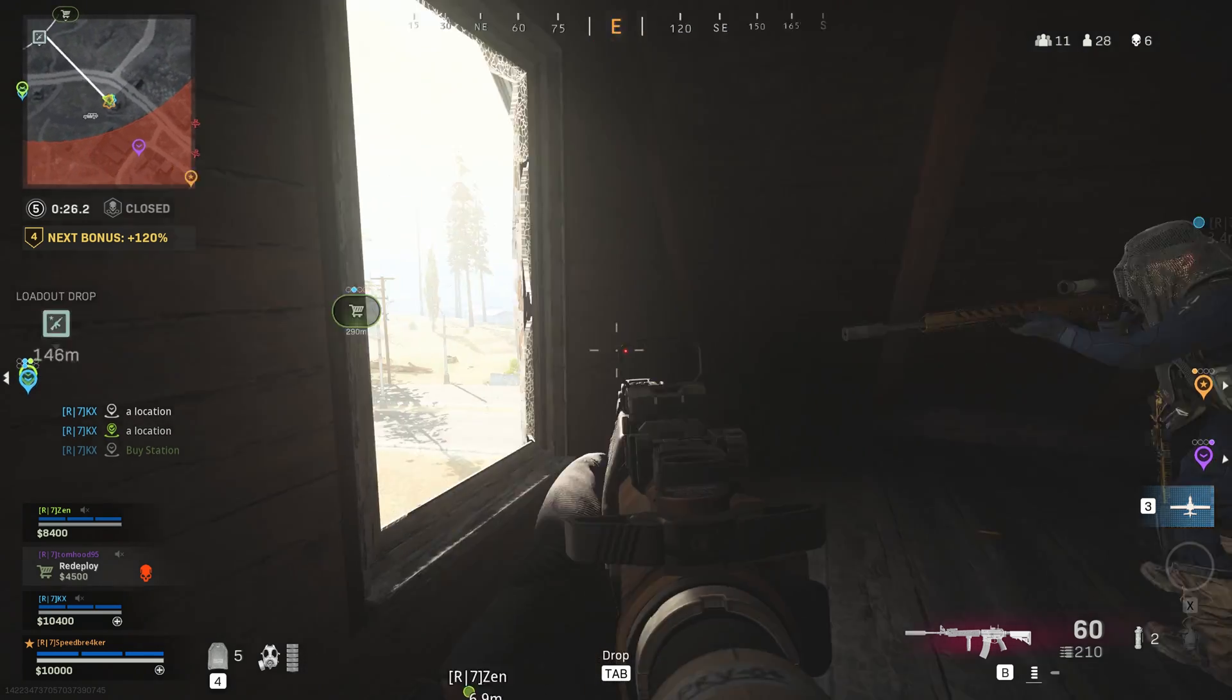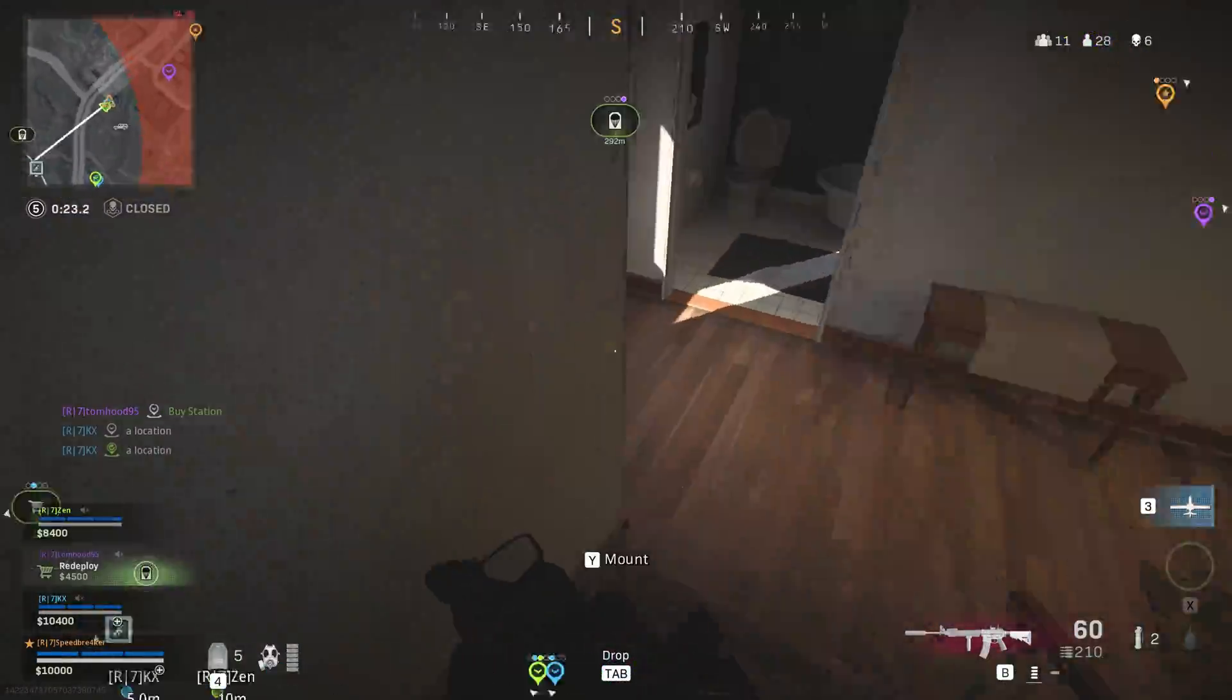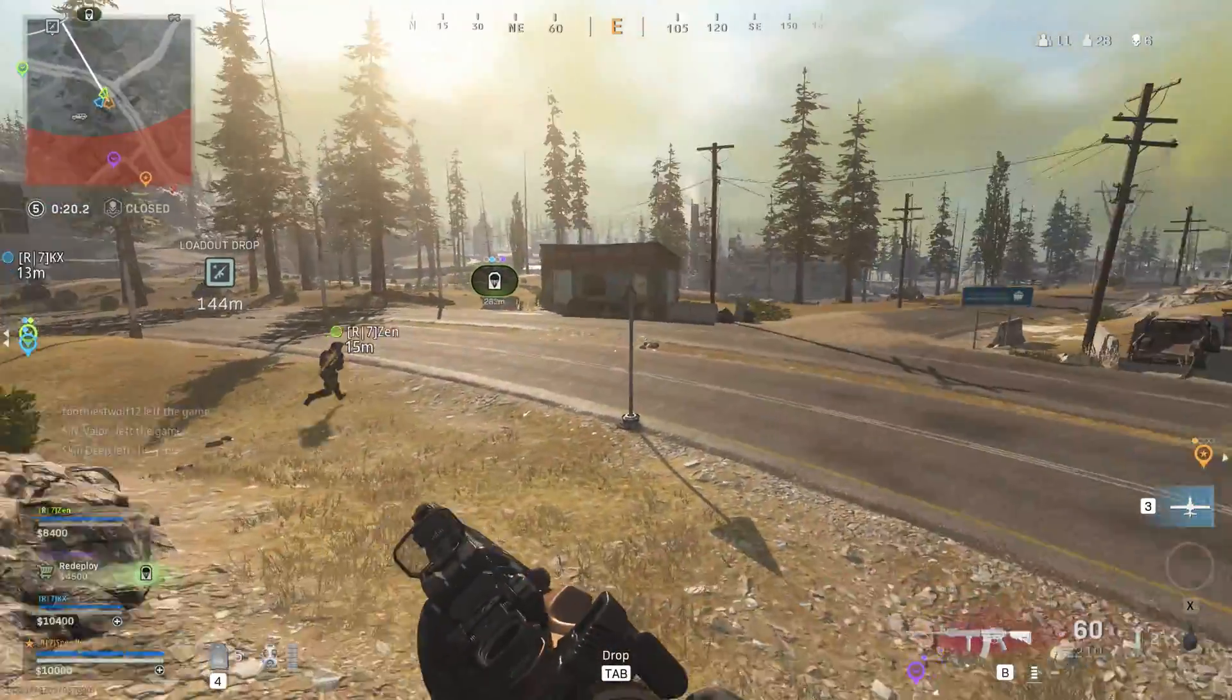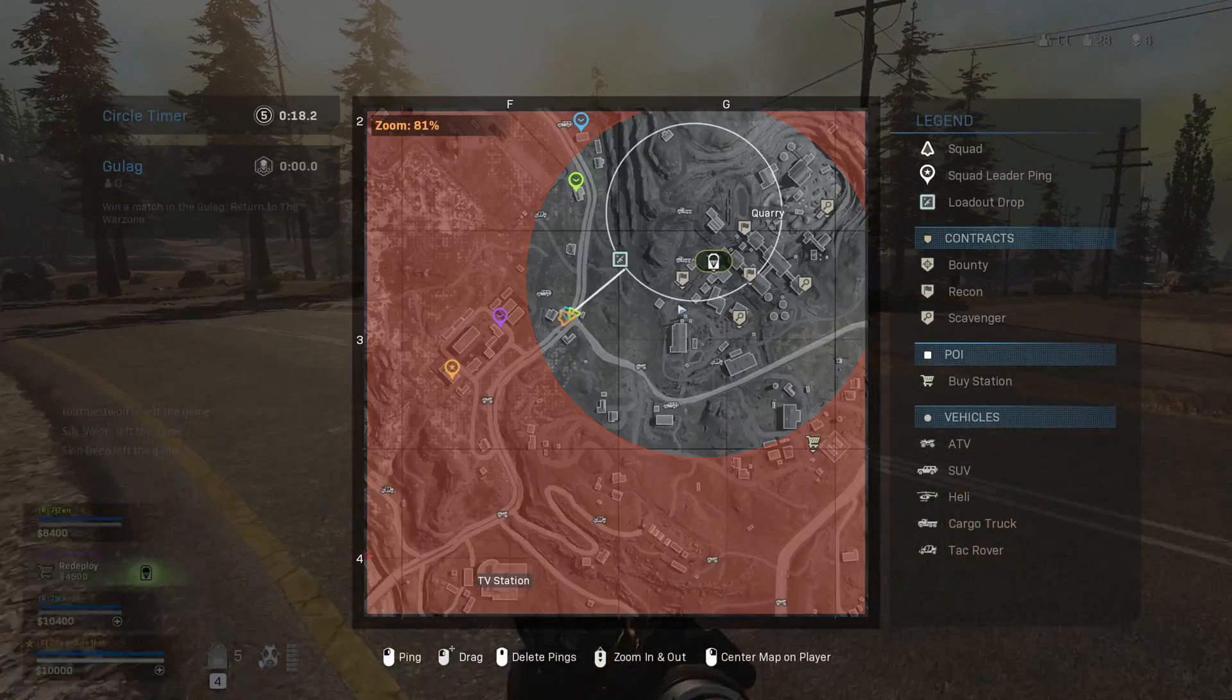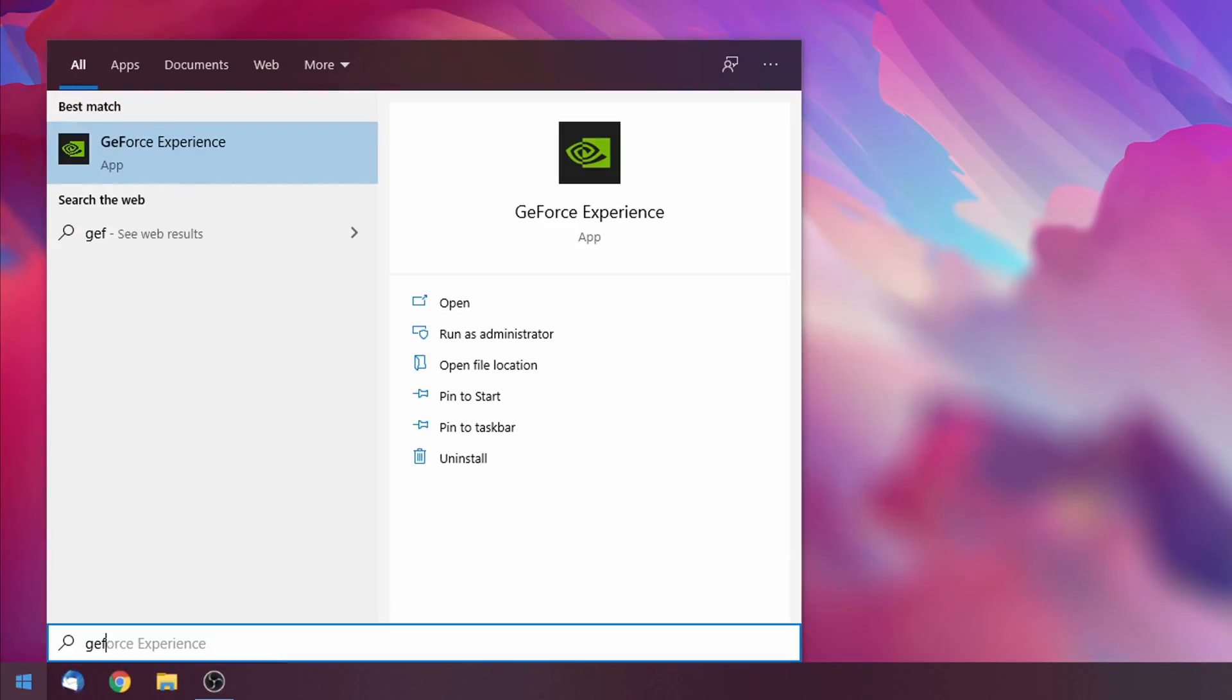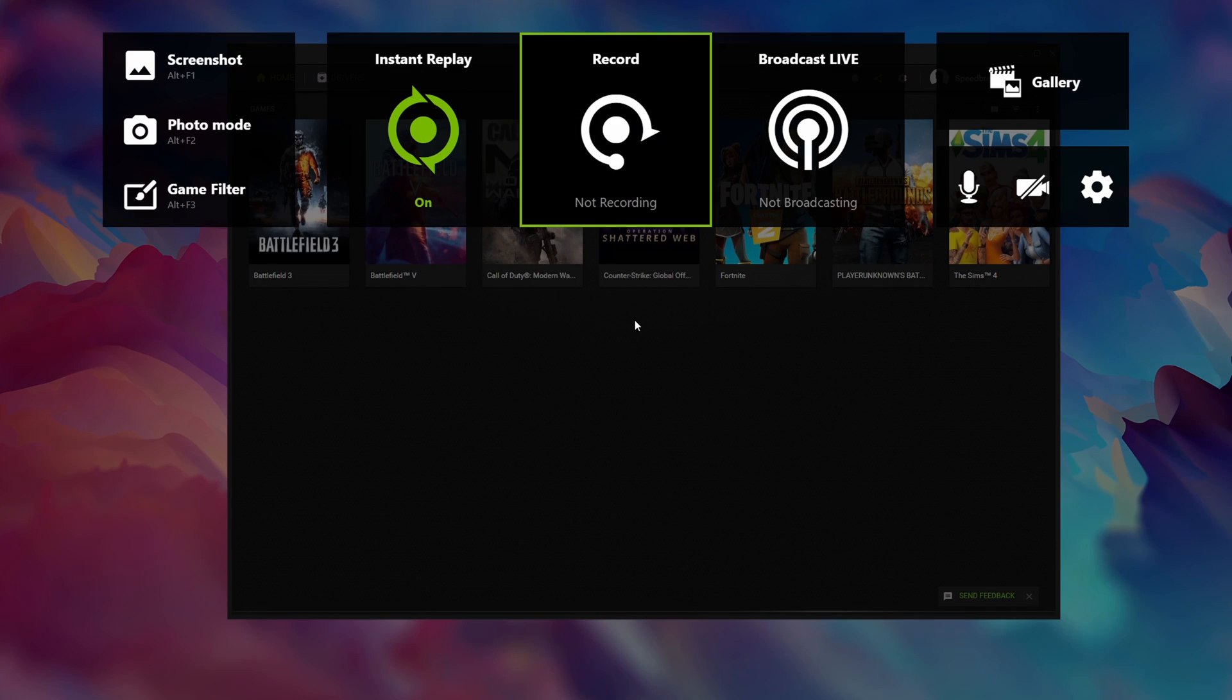Now if you do not want to use the GeForce Experience to record but instead want to use OBS Studio, then I'll leave a video in the card right now showing you the best recording settings using OBS Studio. So with that out of the way let's hop right into the GeForce Experience and open the in-game overlay.